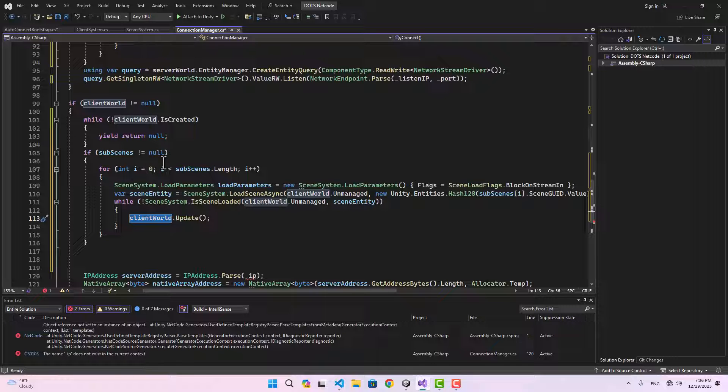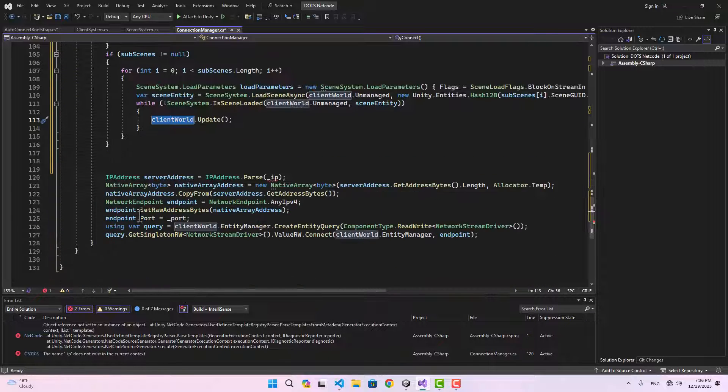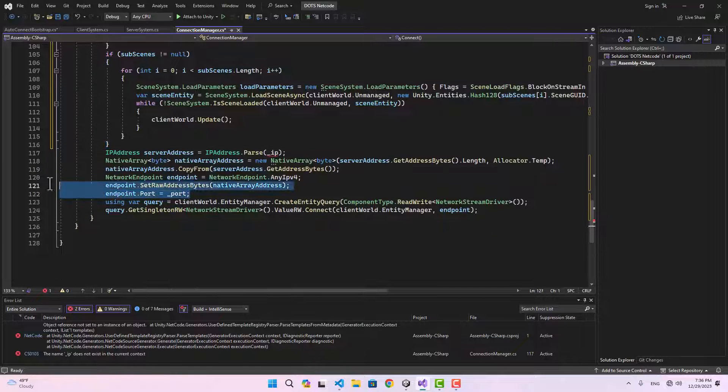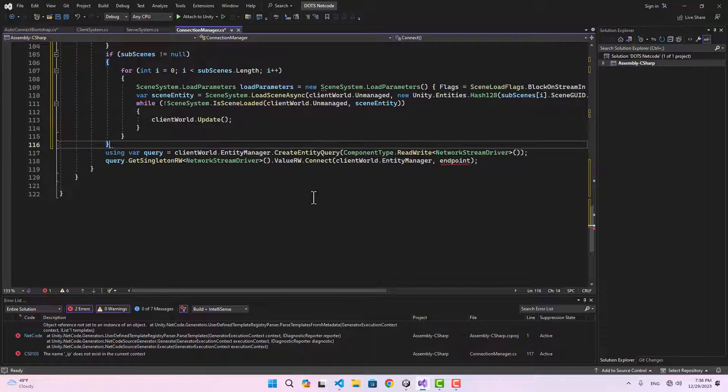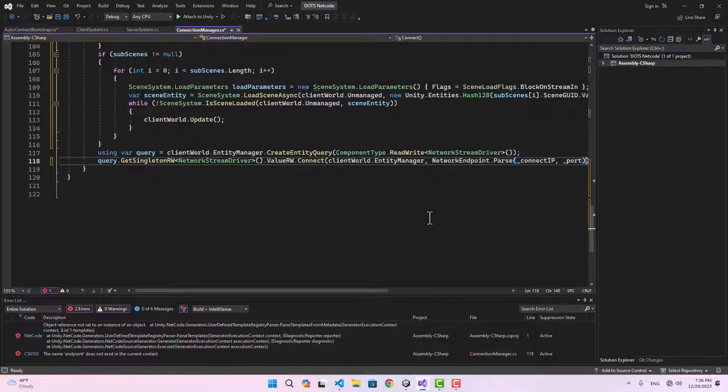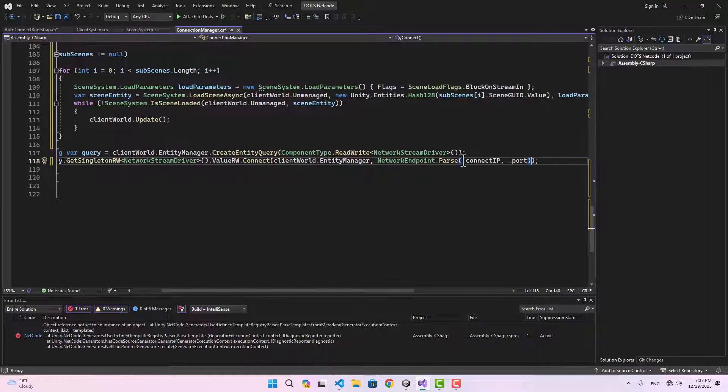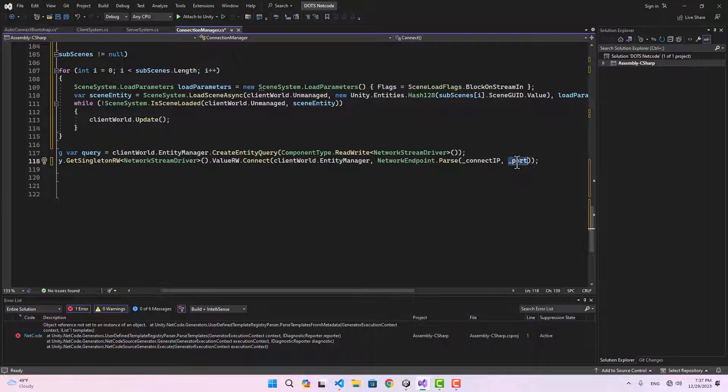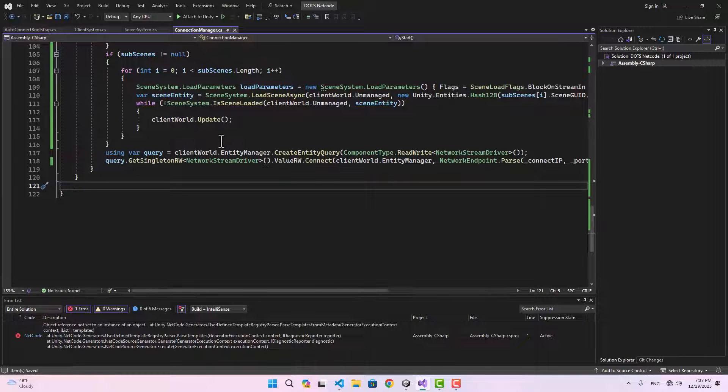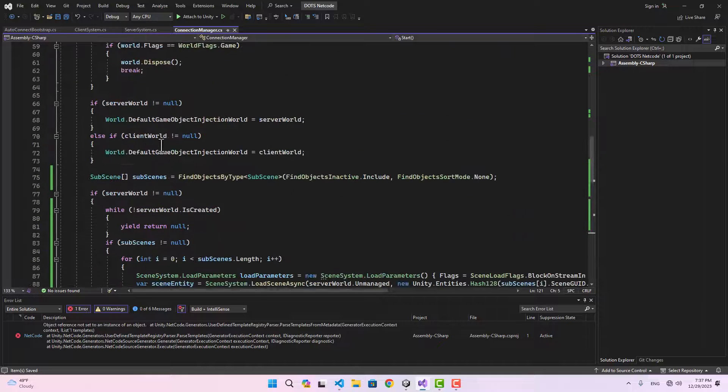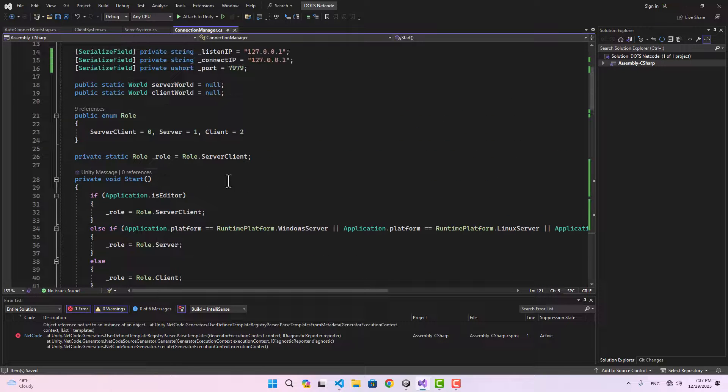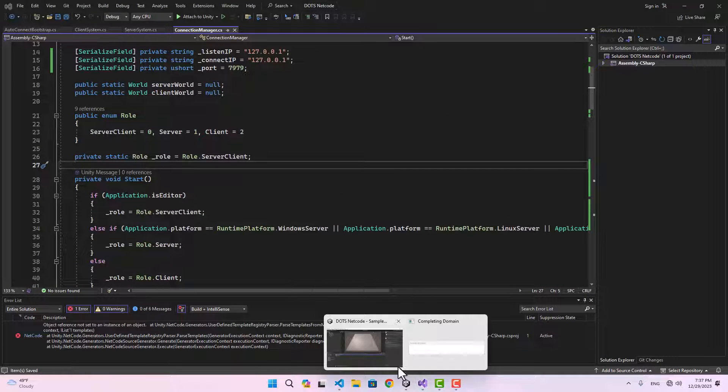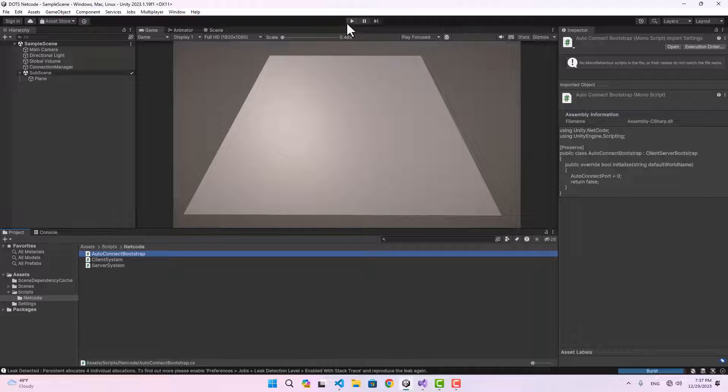We're going to make sure the world is created and then make sure all the subscenes in our scene are loaded. Finally here, we don't need all of this, so let's clear that. For the endpoint we can create an Endpoint.Parse, passing the connect IP and the port. This way we have our server and client world created and connected to each other and all the subscenes loaded in the scene.